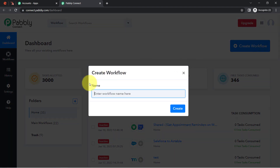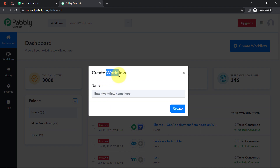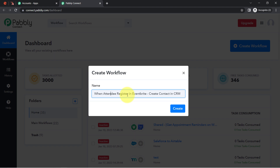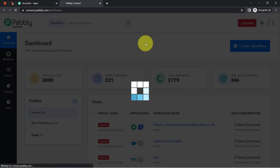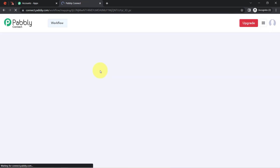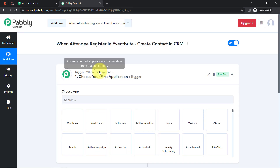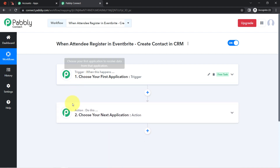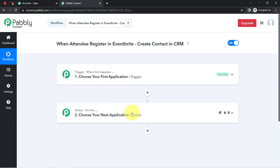Click the blue Create Workflow button and provide a name for your workflow. Here I am naming it 'When attendee registers in Eventbrite, create contact in CRM.' Click Create and you will find two boxes: Trigger and Action. Trigger means 'when this happens,' and Action means 'do this.' So whenever this happens, do this.